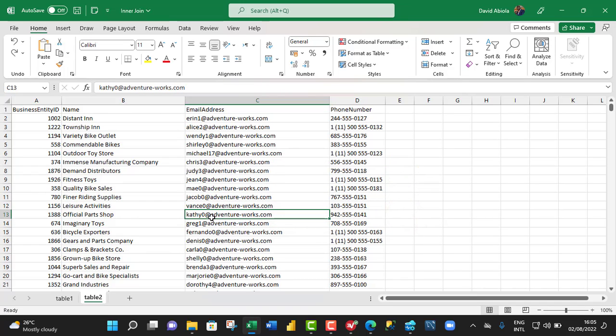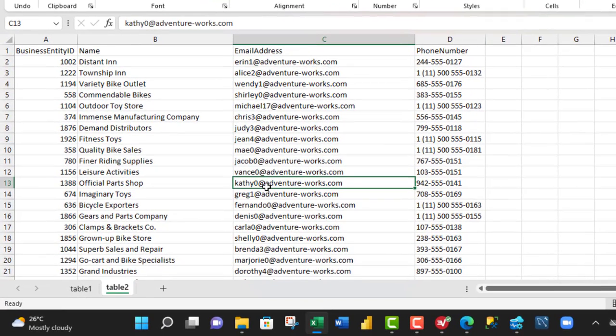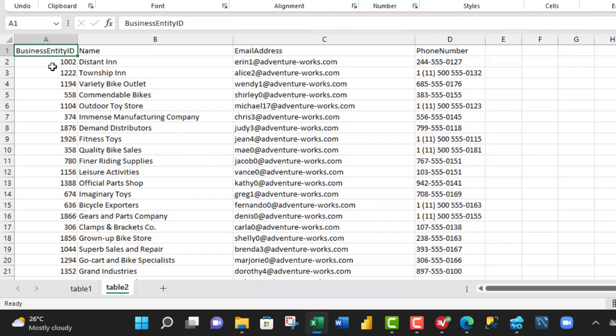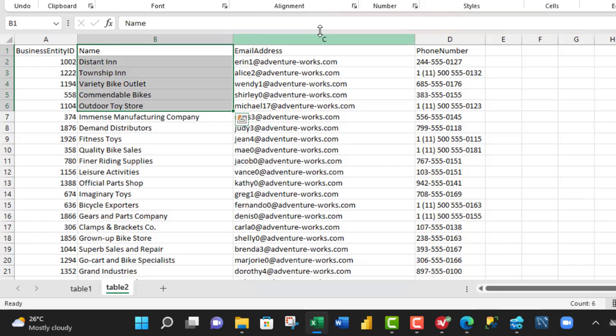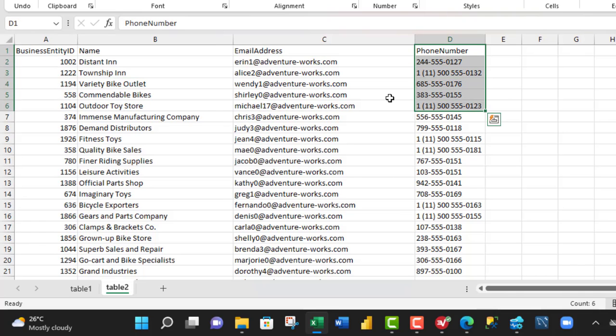So, we have the same dataset from the Microsoft SQL Server and let's achieve the same outcome. Now, based on our dataset, we have the Business Entity ID, Name, Address and Phone Number columns.